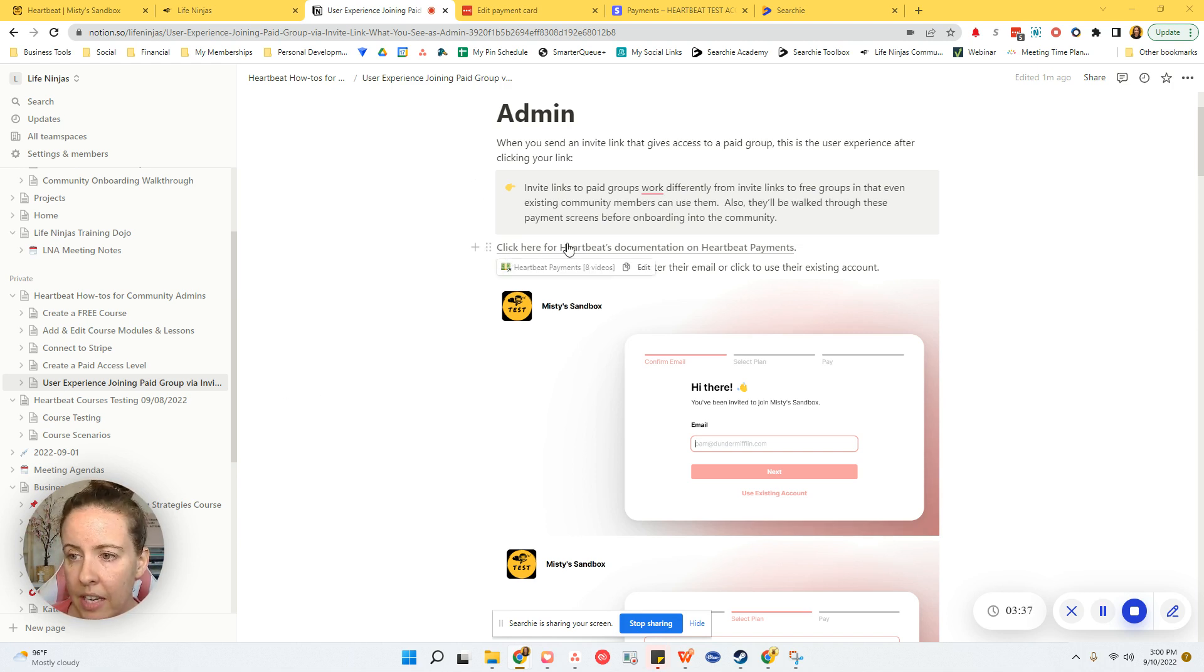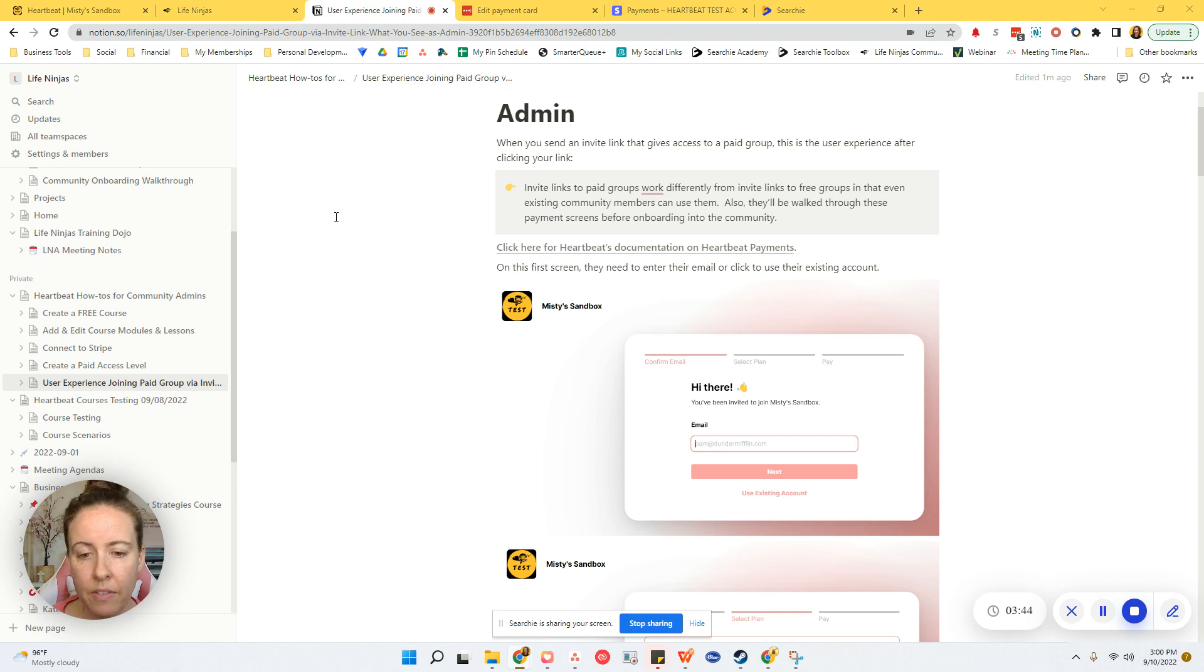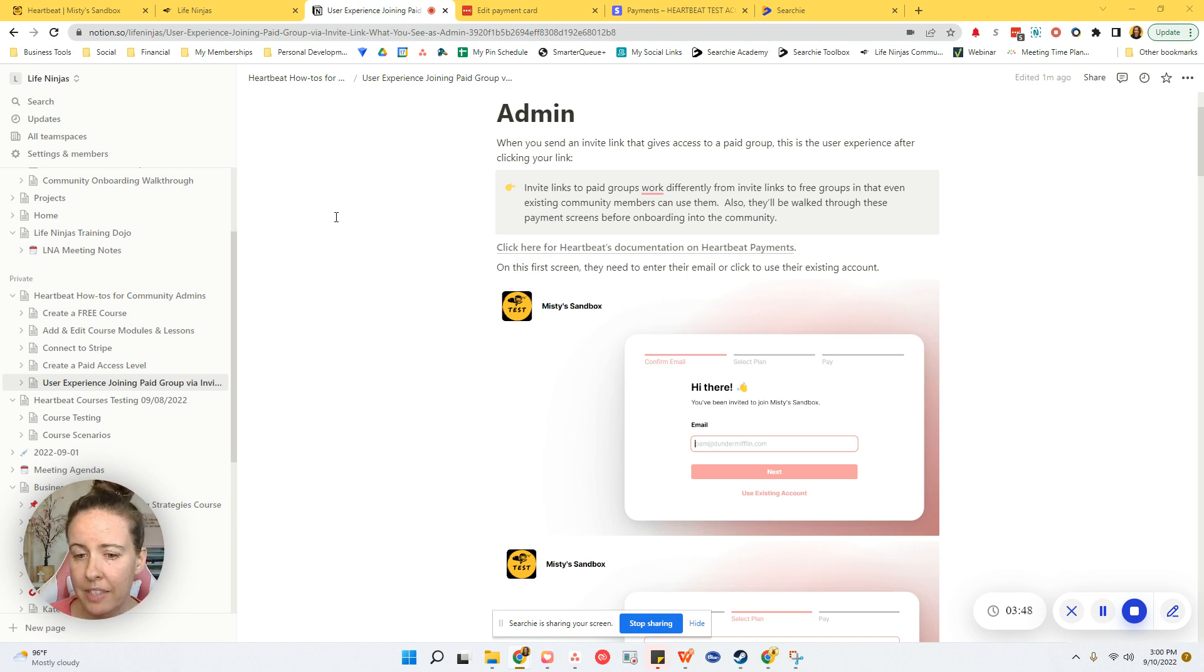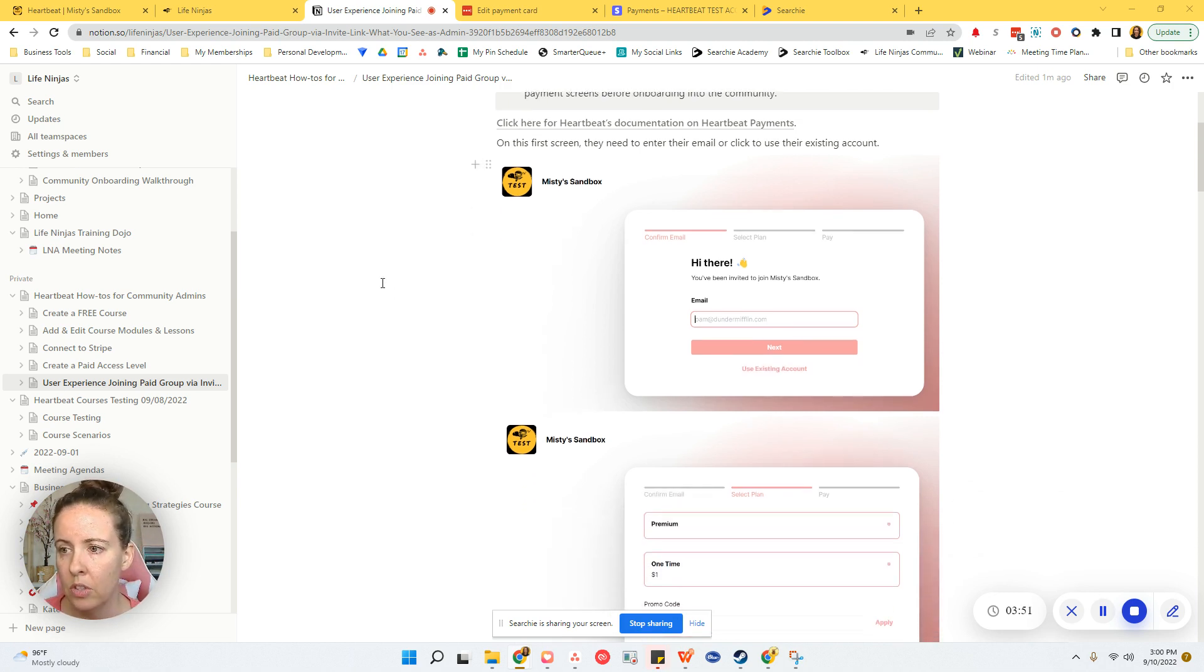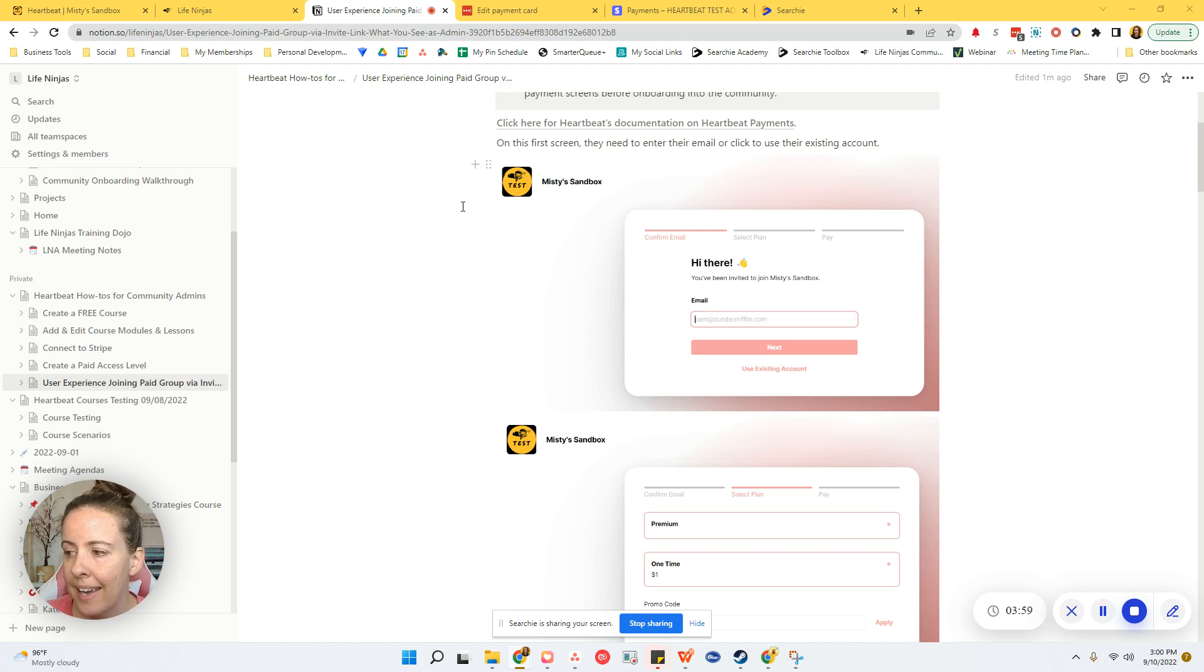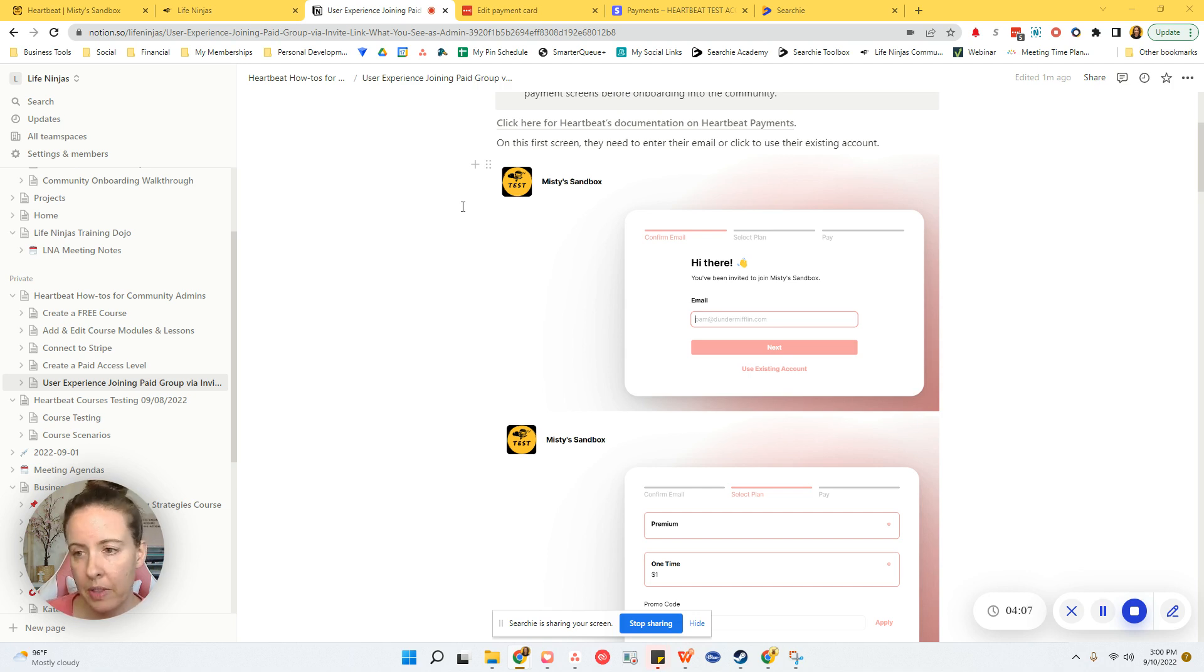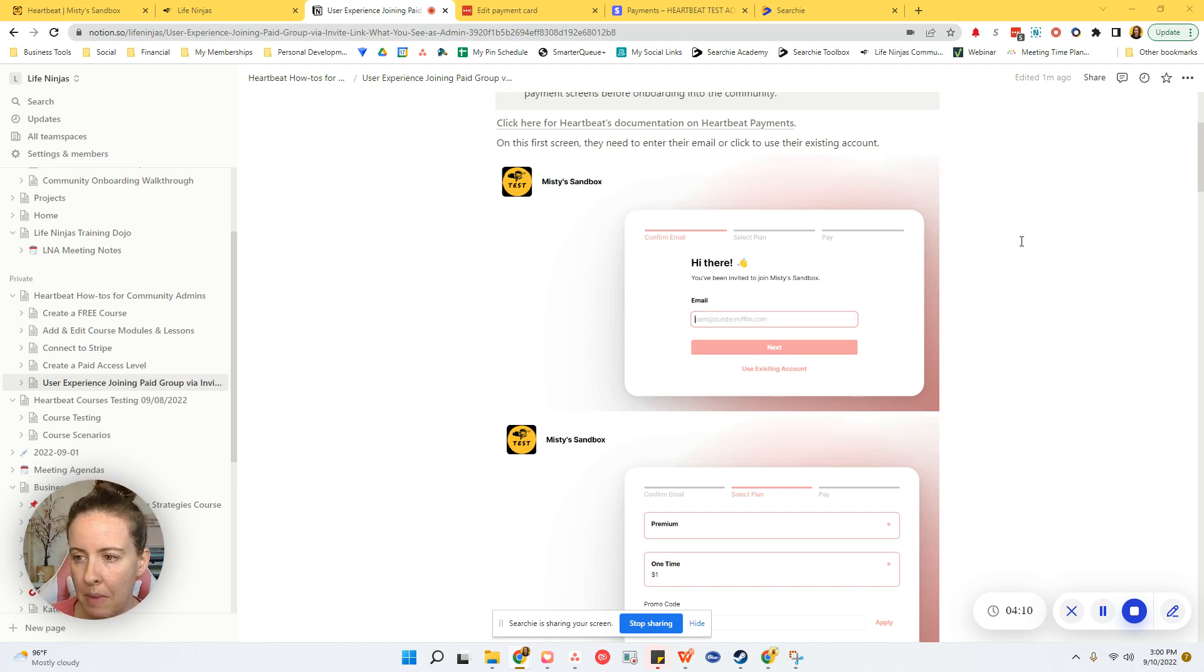So as they change any of the screens, I will try to keep this updated. I do have a link here if you want to go to Heartbeat's documentation on Heartbeat payments and how to set all that up and how that works. They have some good documentation out there. I'm just trying to help kind of fill in the gaps a little bit because I know people are getting confused.